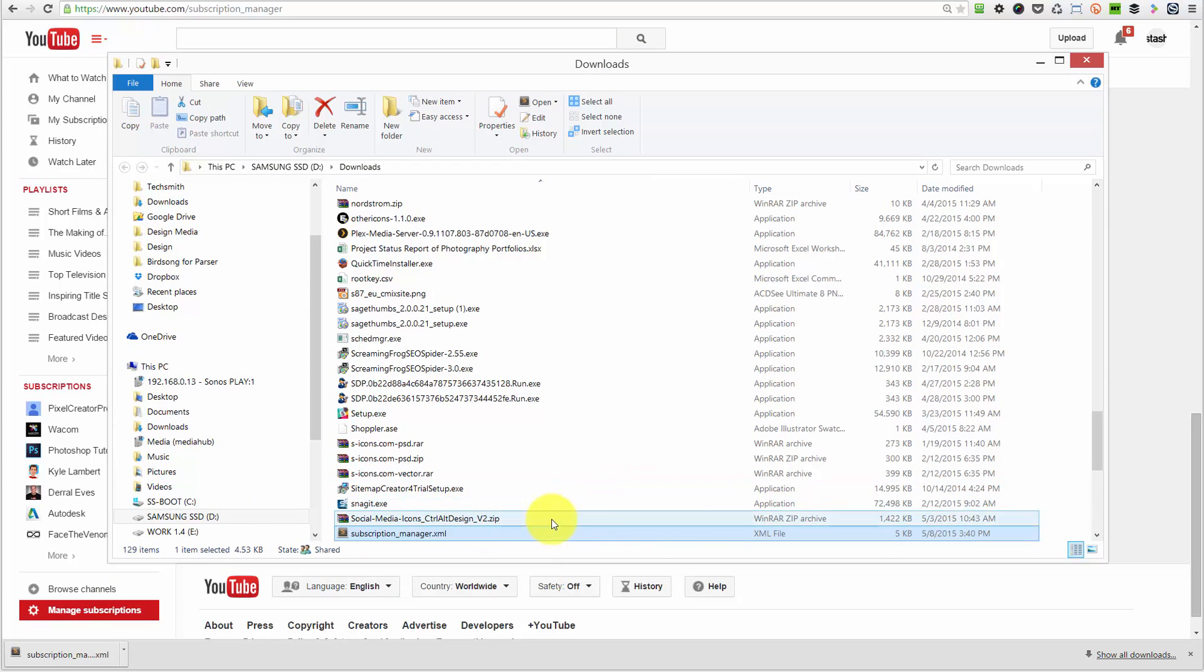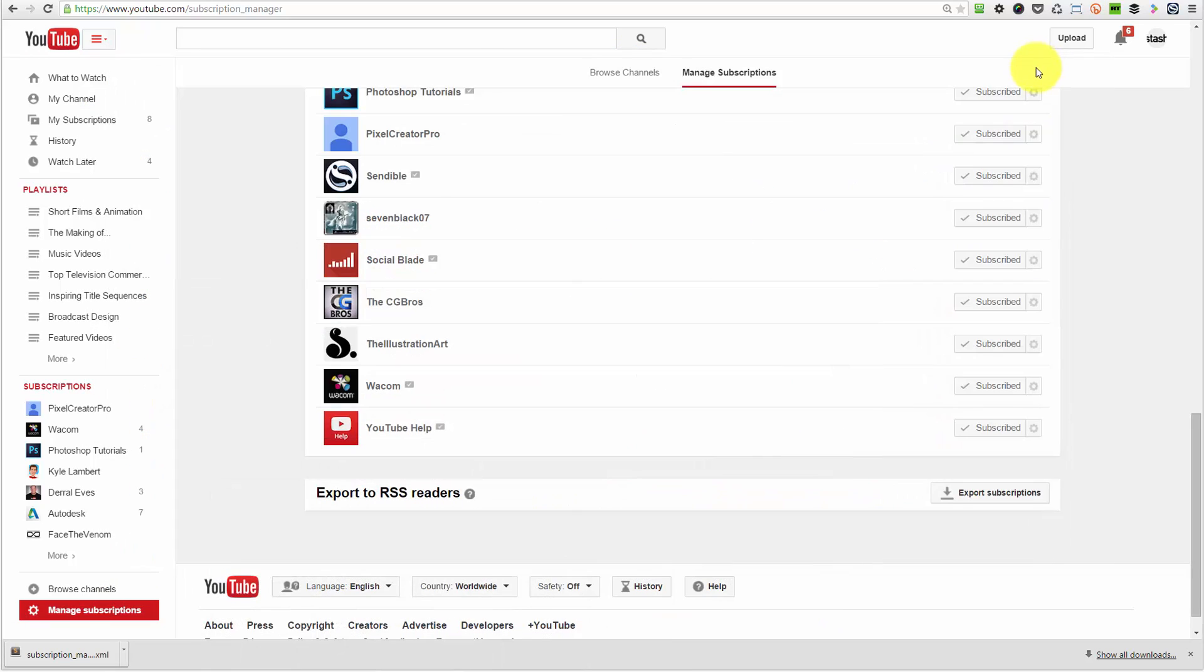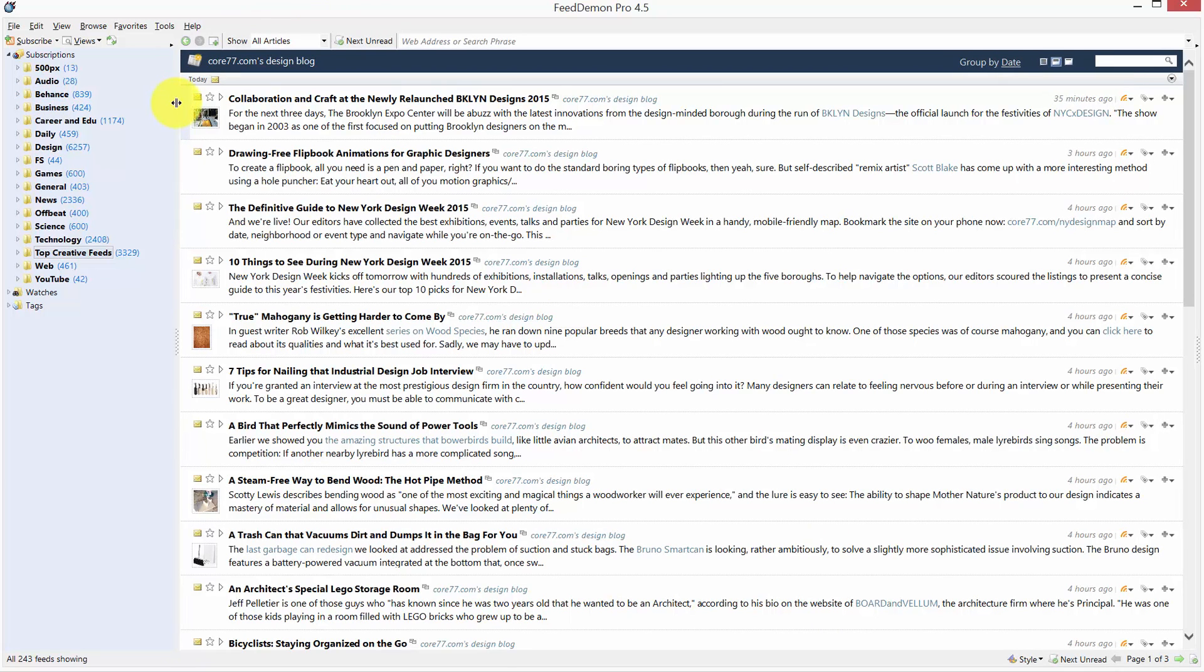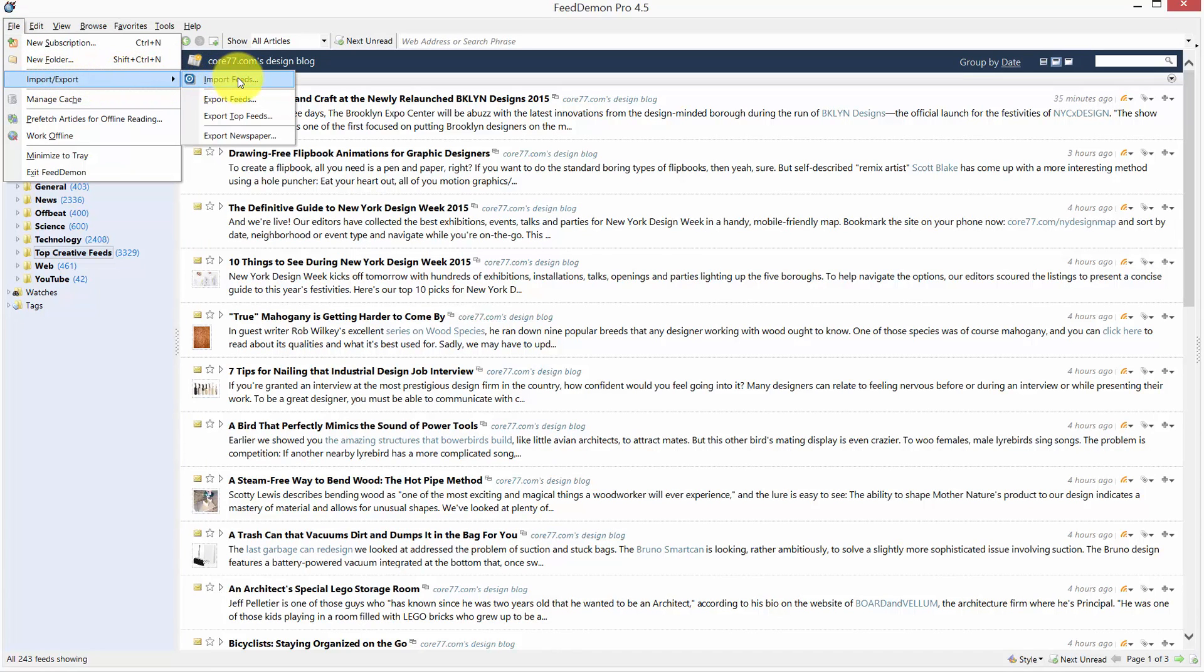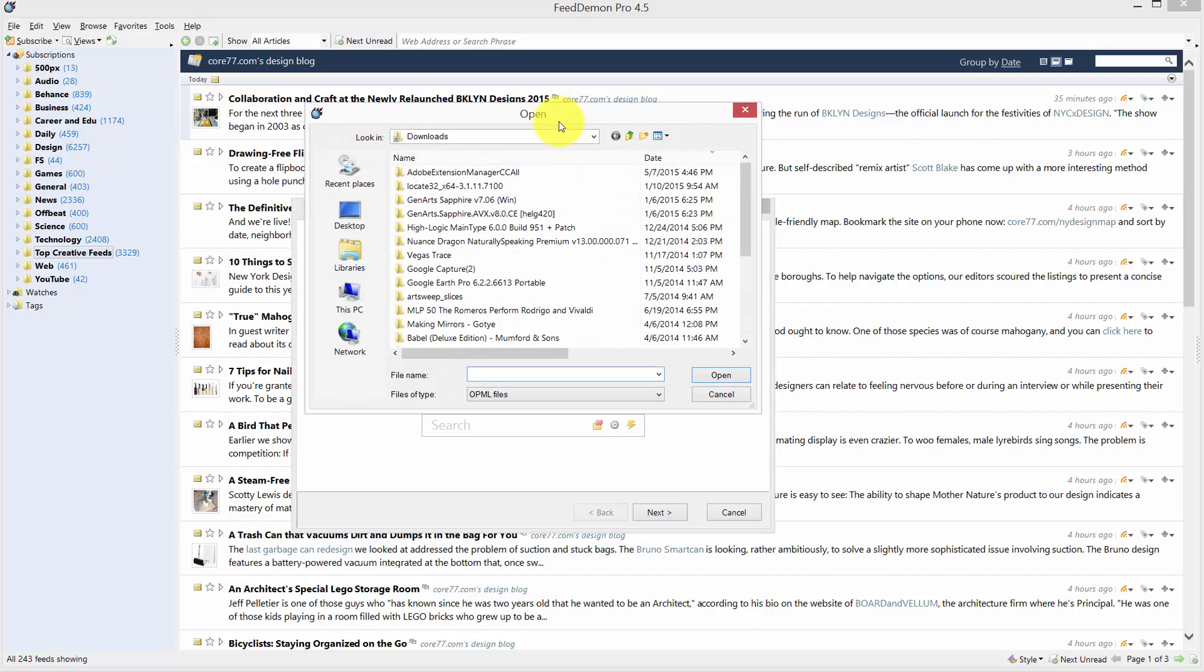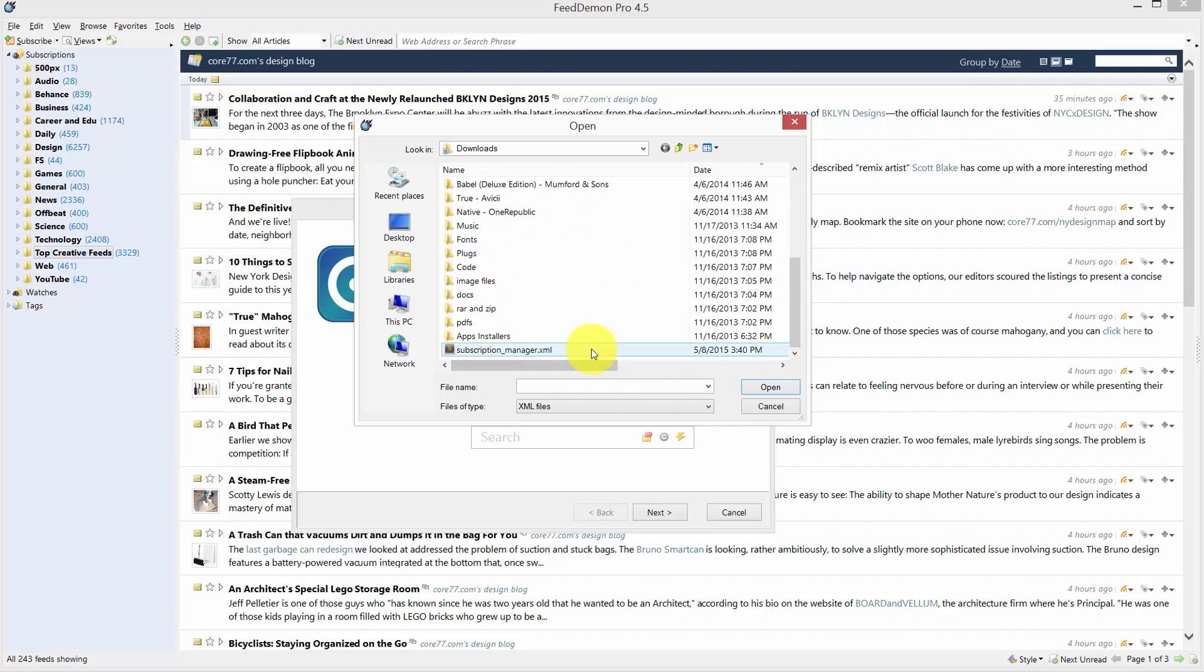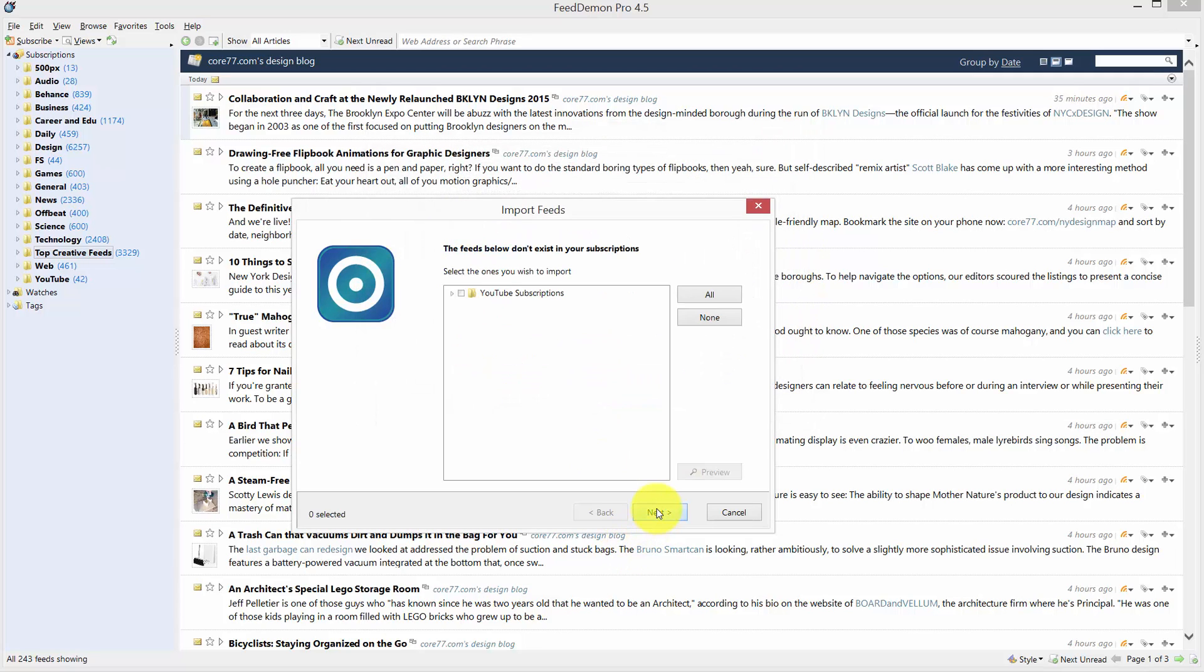So the next thing I'm going to do is just open up my RSS reader that I have on my computer. I like to use this one, Feed Daemon, but there's also Feedly and other RSS readers out there that you can use. So we're going to go to import feeds, select import OPML file, click on the folder icon here and then go and find this XML file we just got. Choose XML from files of type and then select the XML file and click on next.